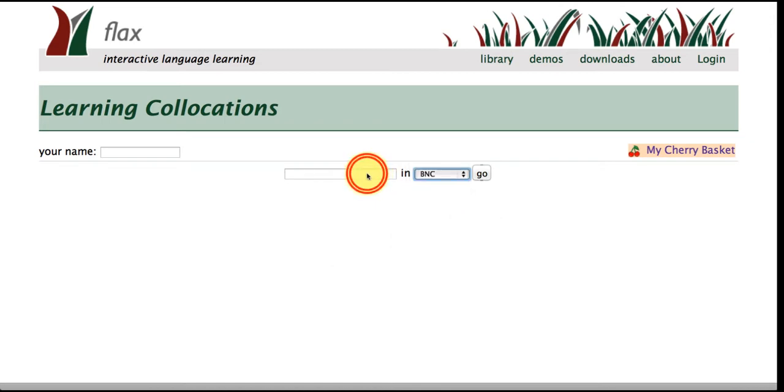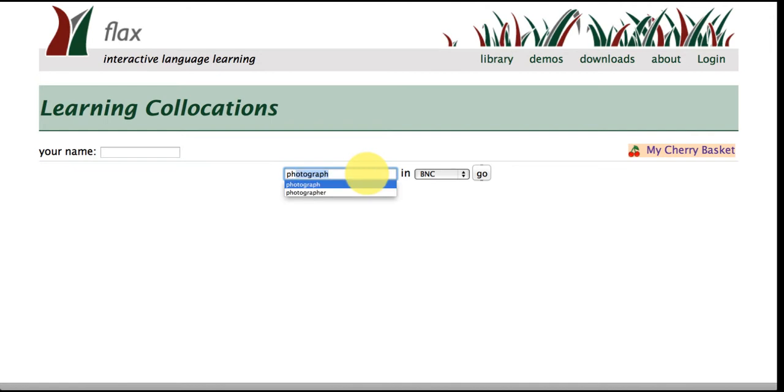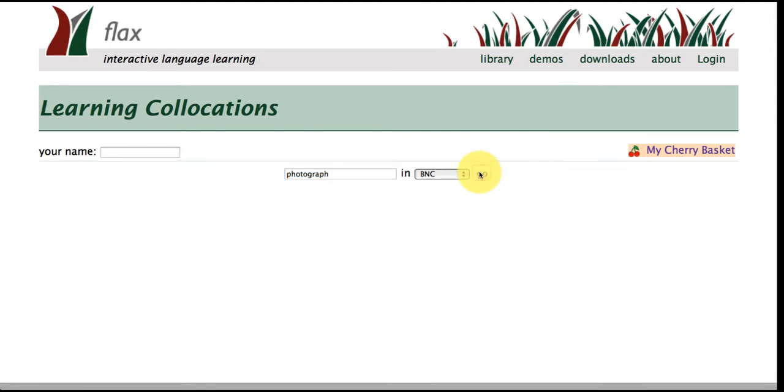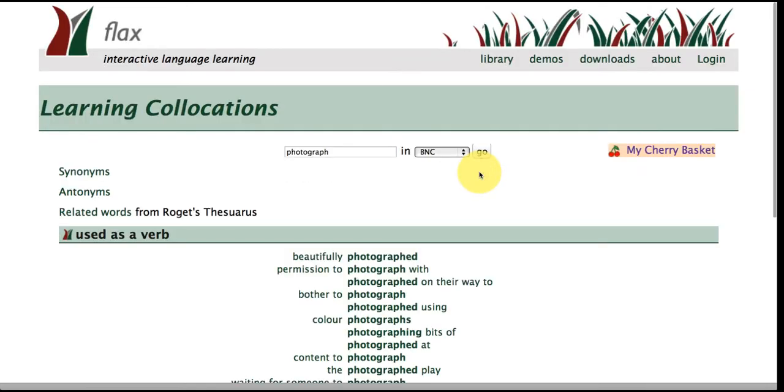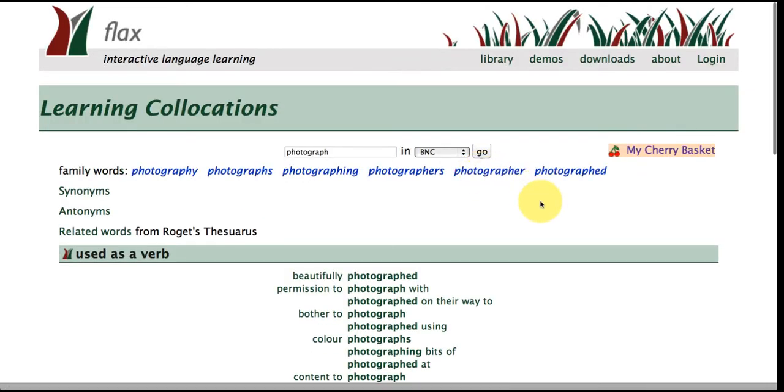Okay so let's put a word into the search panel. Let's choose this word photograph and we're going to look for photograph in the British National Corpus to see how it collocates.